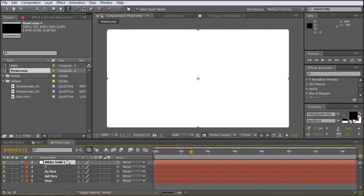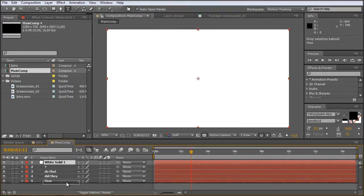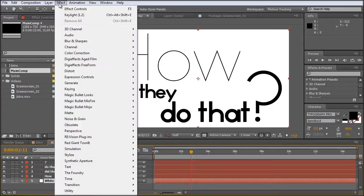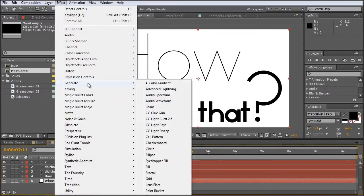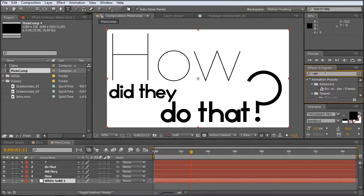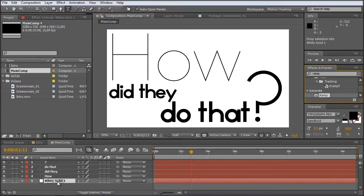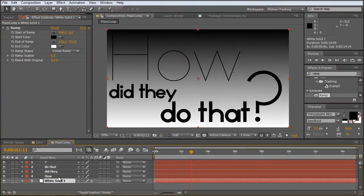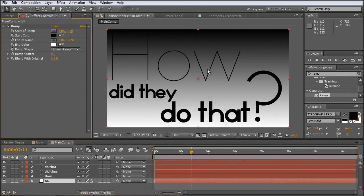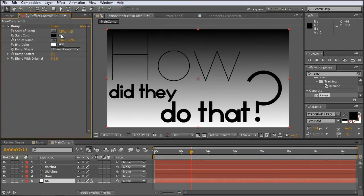And click OK. So we bring it below the text and then we choose the ramp effect from the effects menu. Generate ramp. Or we just type it in here so that you can see it. On the effects and presets we just type in ramp. And there we should have it. And just drag it onto our background. Let's just name this solid BG for background.